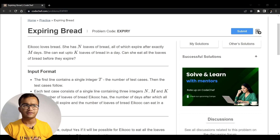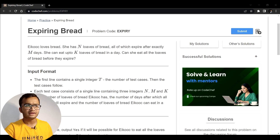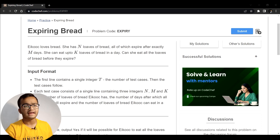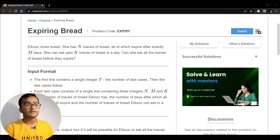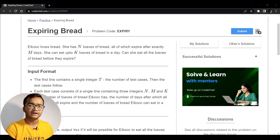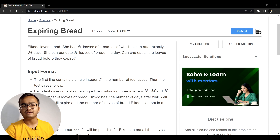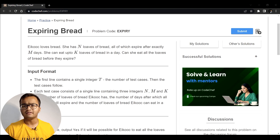Let's read the question. It says that Ekov loves to eat bread. She has N loaves of bread, all of which expire after exactly M days. She can eat up to K loaves of bread in a day. The question is: can she eat all the loaves of bread before they expire? If yes, we print yes; if not, we print no.